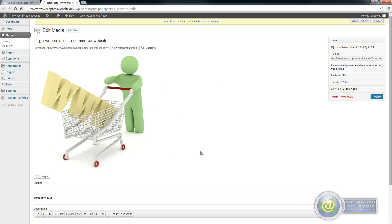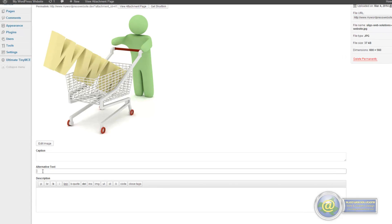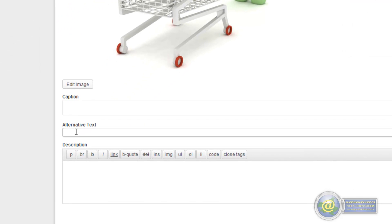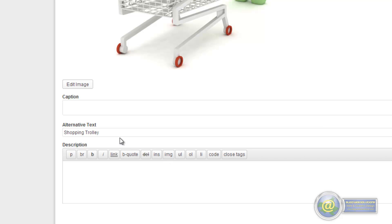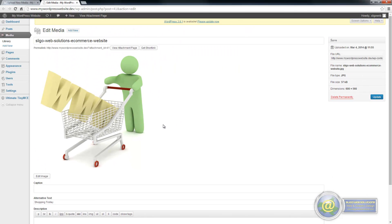So the options that you have in here when you are editing an image is you can give it alternative text. Now this is very important and in terms of screen readers it is vital for people who are surfing the internet using screen reading devices, people who are visually impaired. So you want to put a description of the actual image in here. So in our case, our description is going to be shopping trolley.